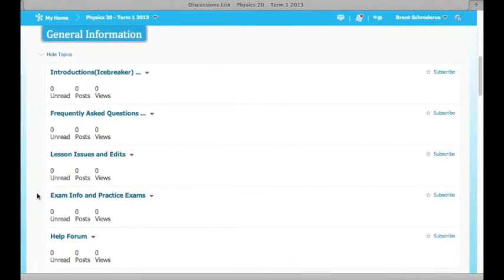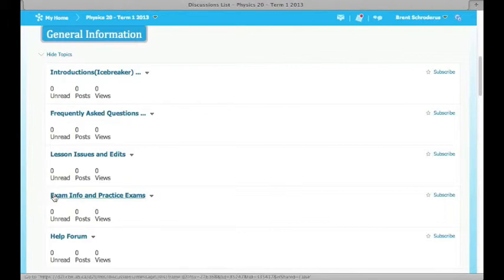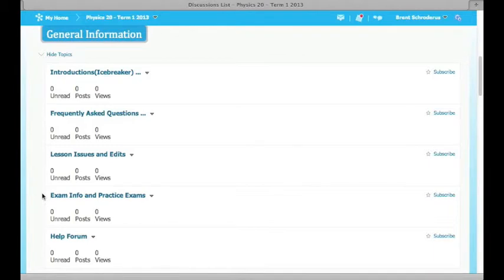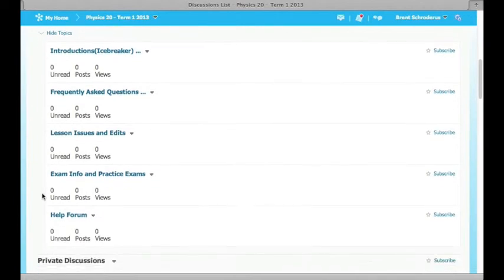I'll post some information about exams that are coming up. There are face-to-face exams within the course and information about those will be posted in this exam info forum. I'll also post some practice exams if they're available. There's also a general help forum if you have other questions.